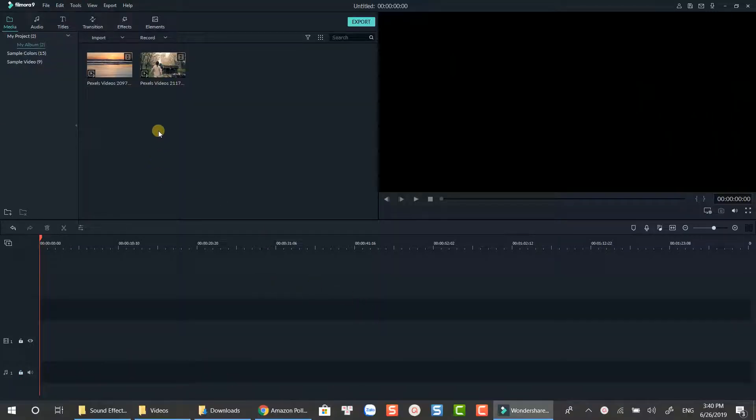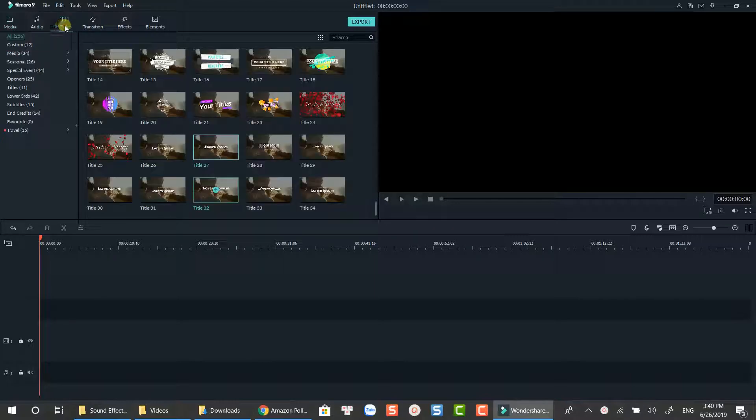Firstly, select a simple text title. Drag it to the position you want on the timeline.